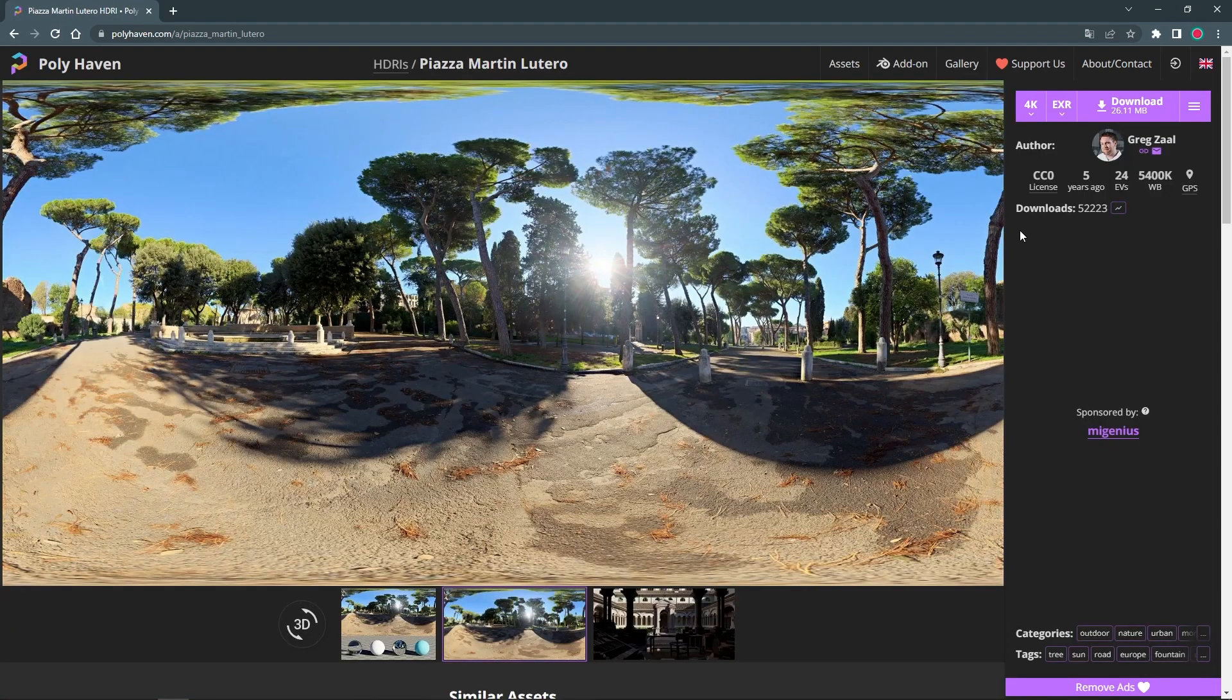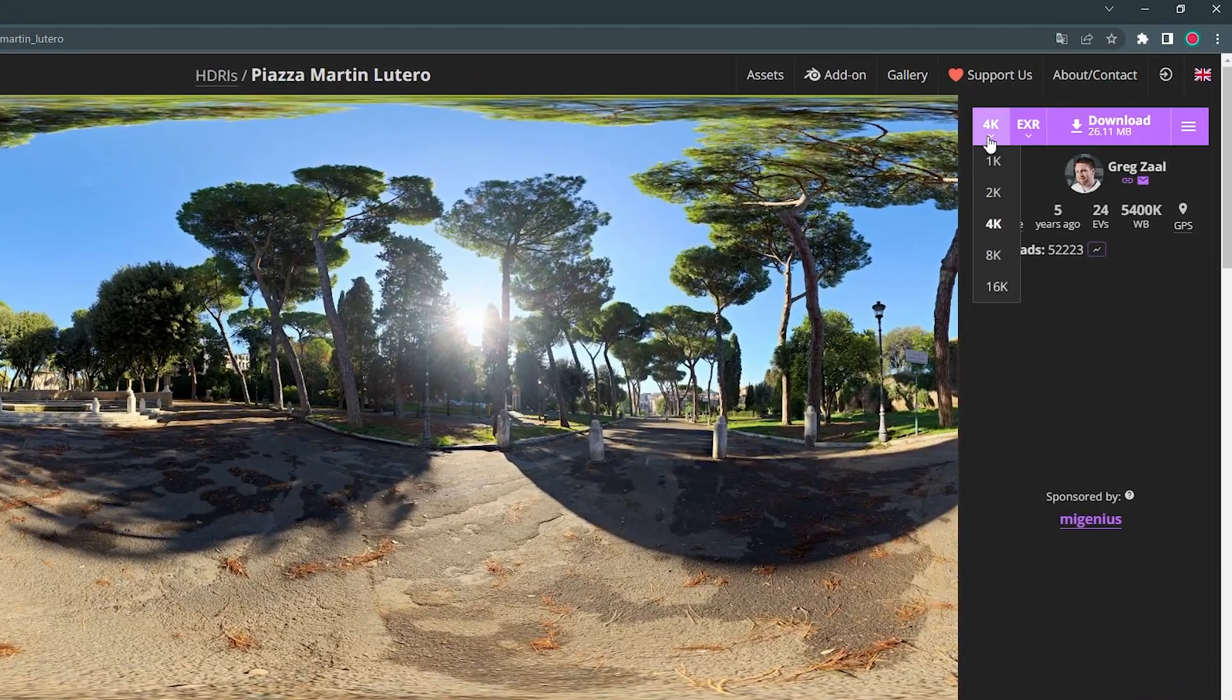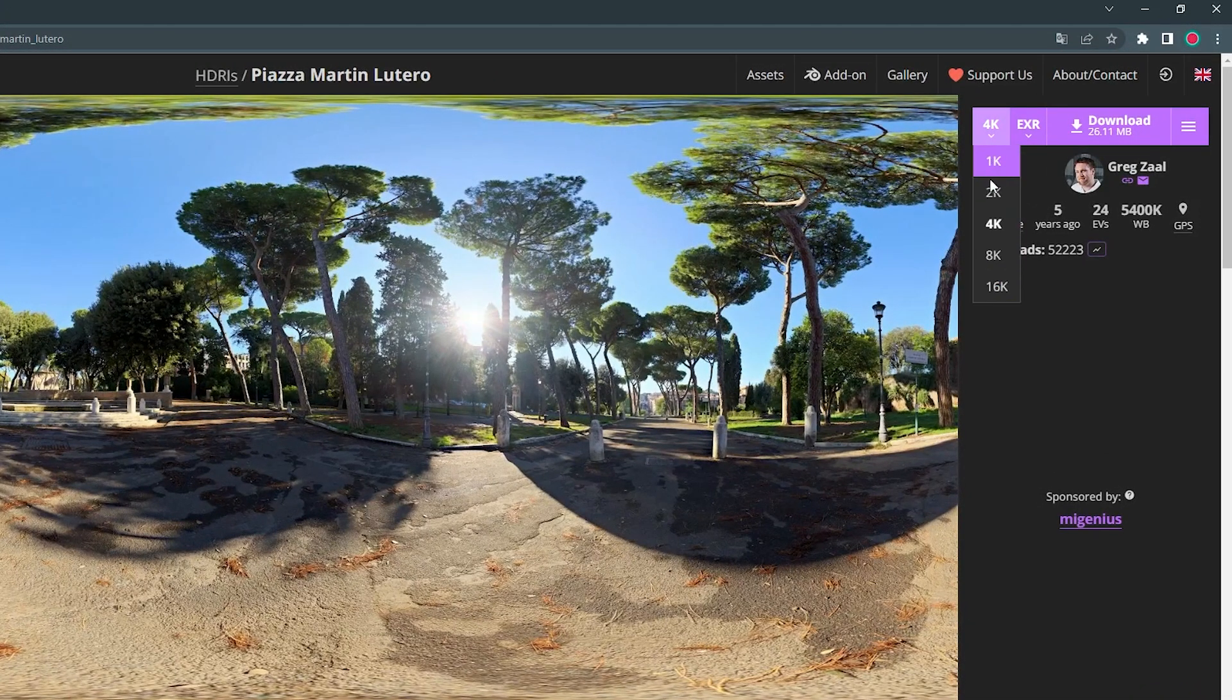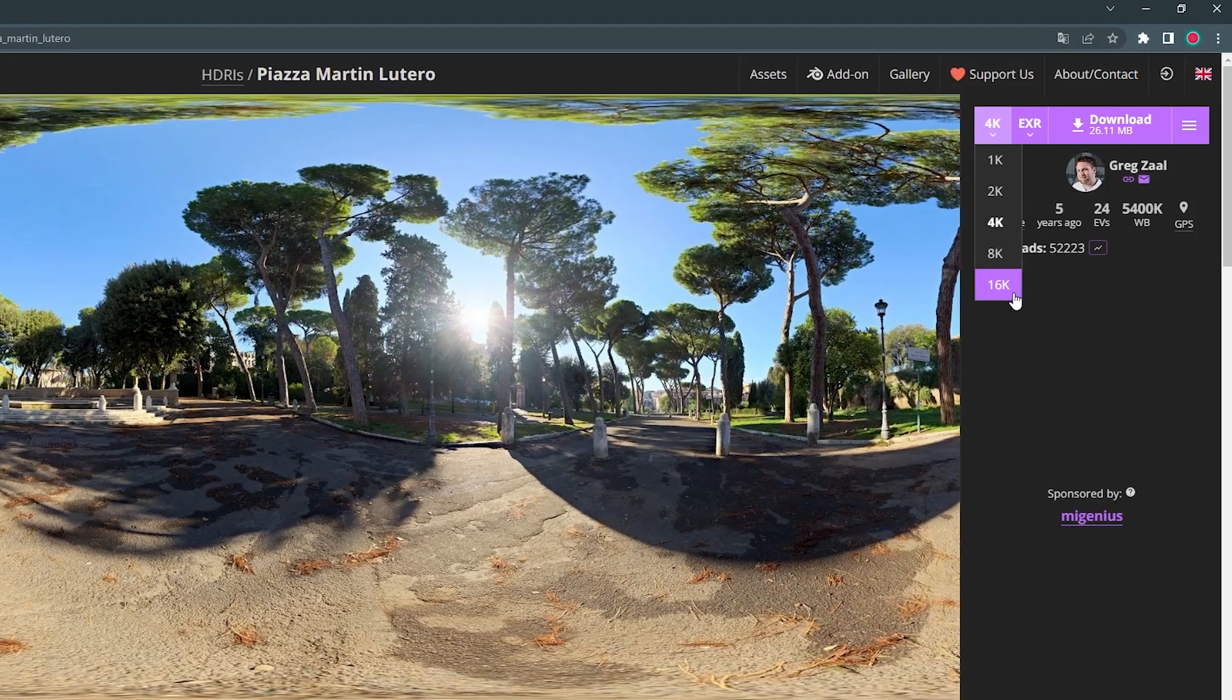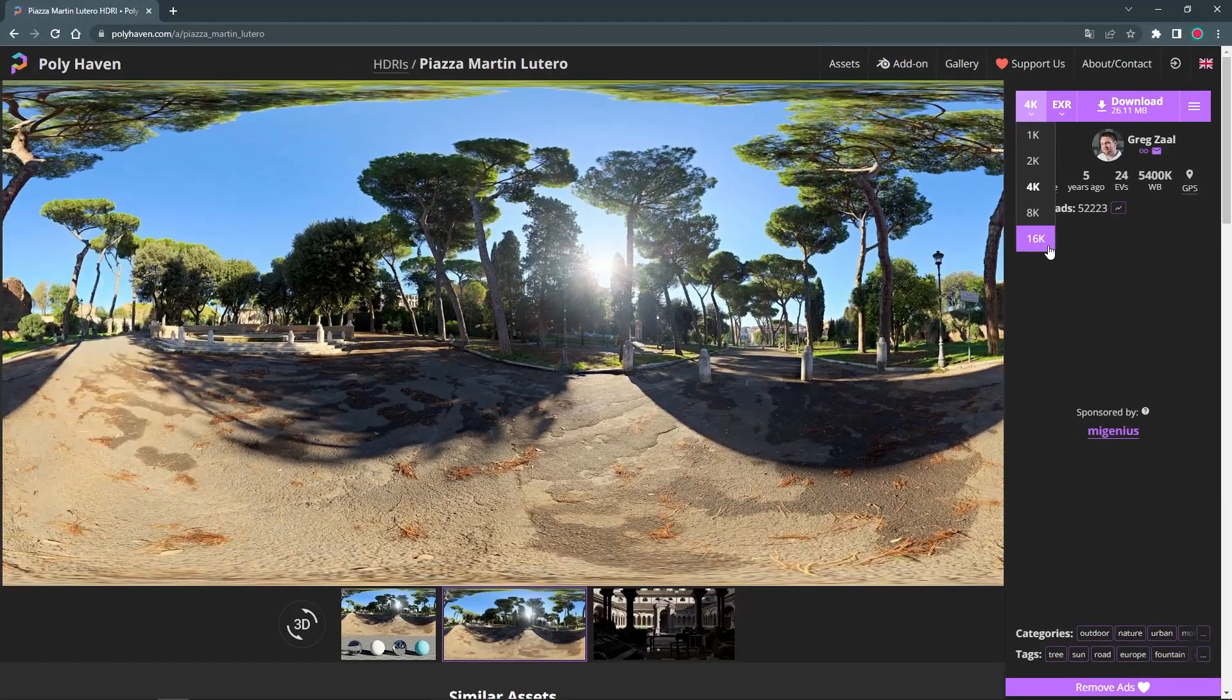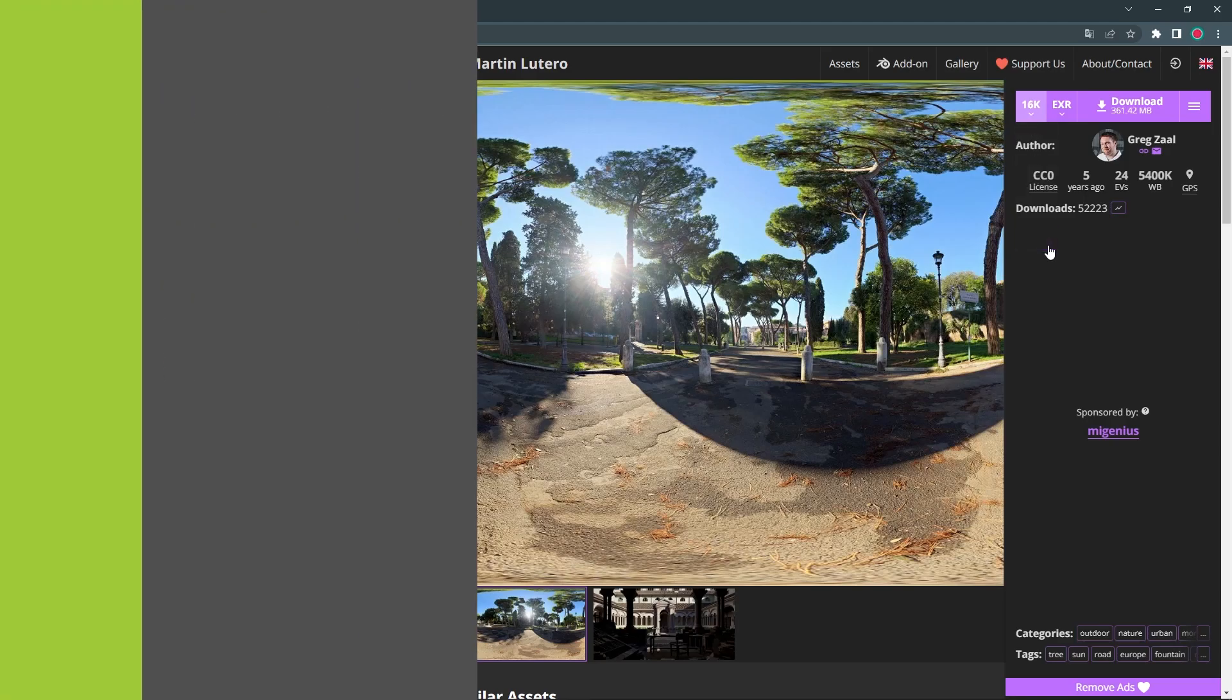Once you have found a suitable image, you can download it in different quality levels. In most cases, a resolution of 8K is perfectly fine. However, this depends on the desired quality of the image you want to render later. To get the best quality for our outdoor scene, I choose the highest resolution available.